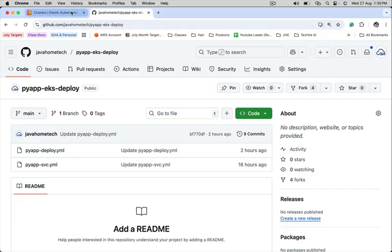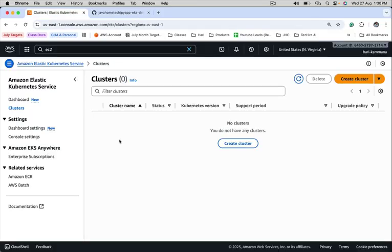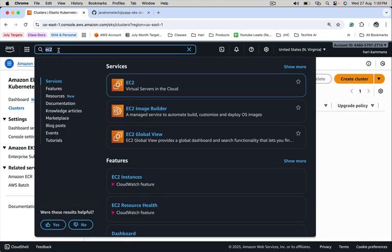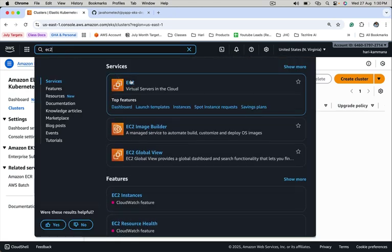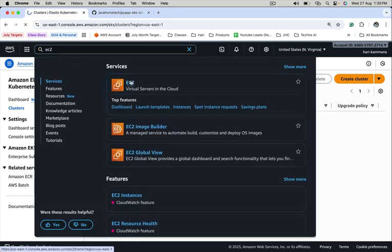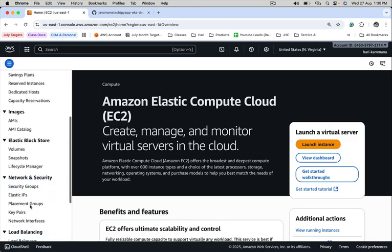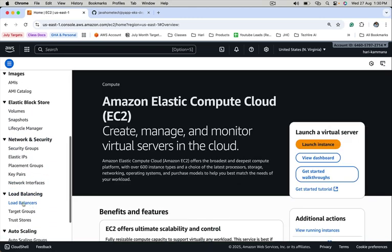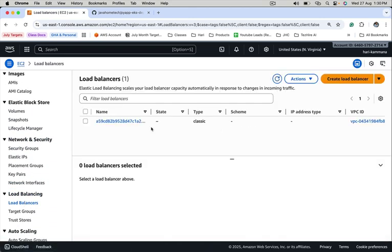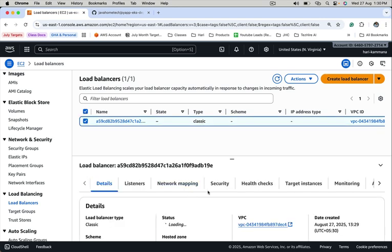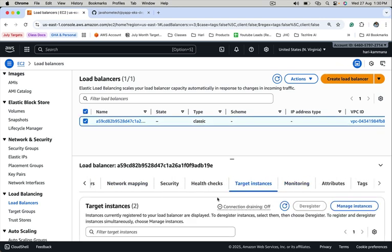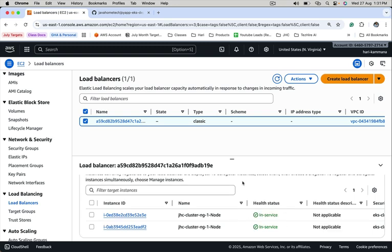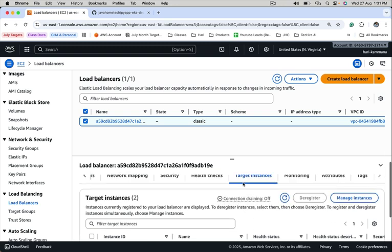Let's see ALB status inside the Amazon console. Go to EC2 dashboard, click on load balancers. There is a load balancer created. Go to target instances. It is out of service, meaning the health check process is going on in the background. Let's wait for the health check process to finish. The instances joined the load balancer successfully. It is in service.